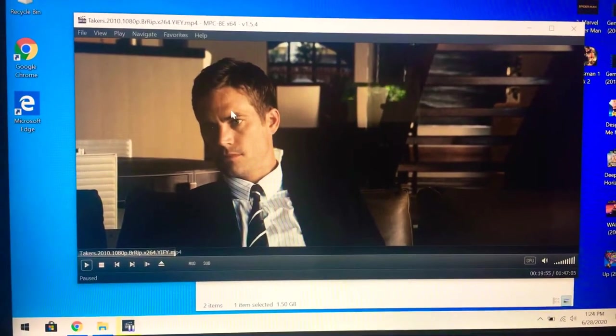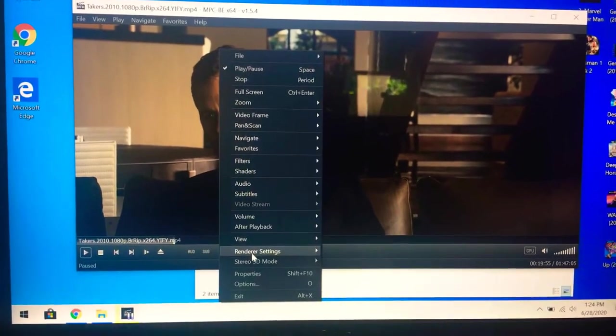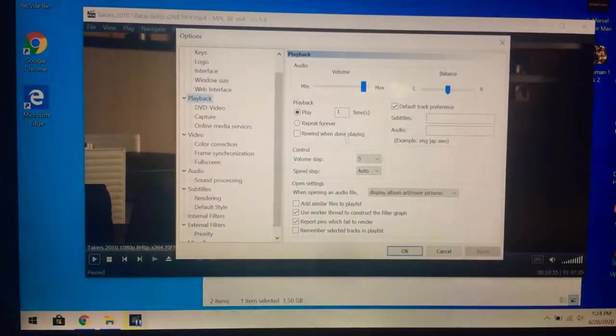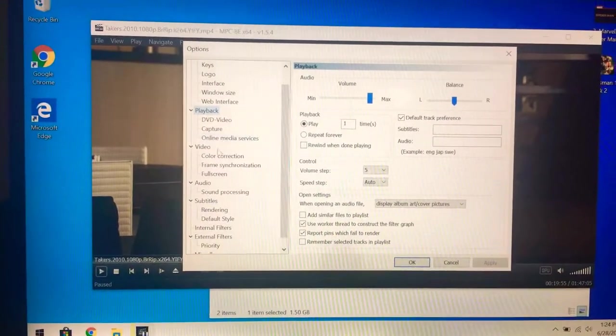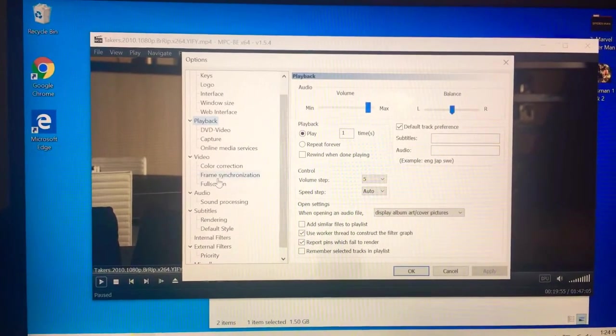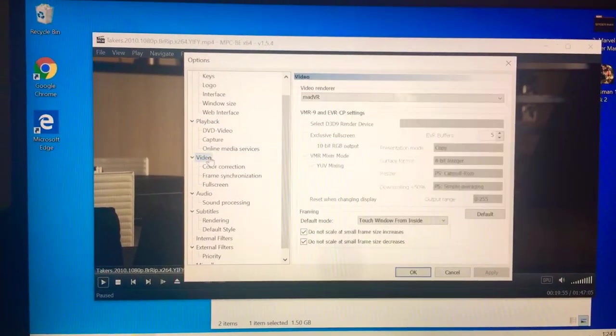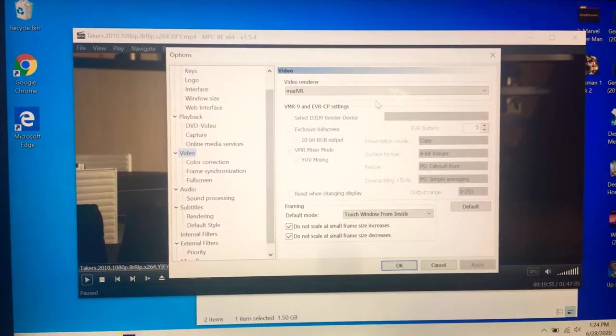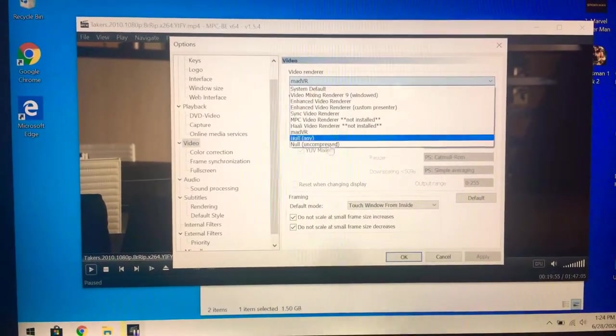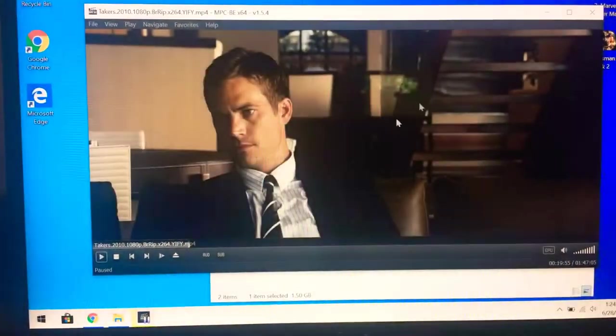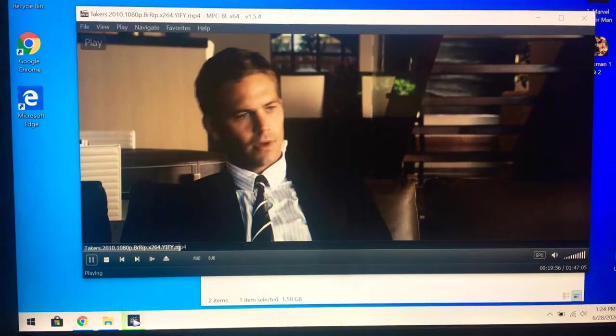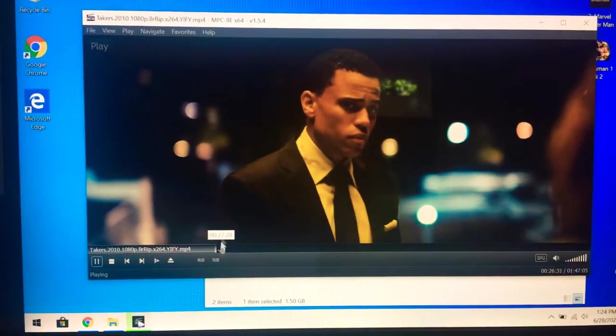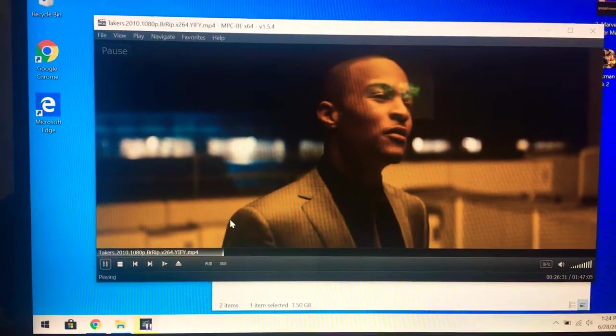With the madVR, I'm going to show you that I do have madVR. Go to options, let's see where does it show... Right here, madVR selected.